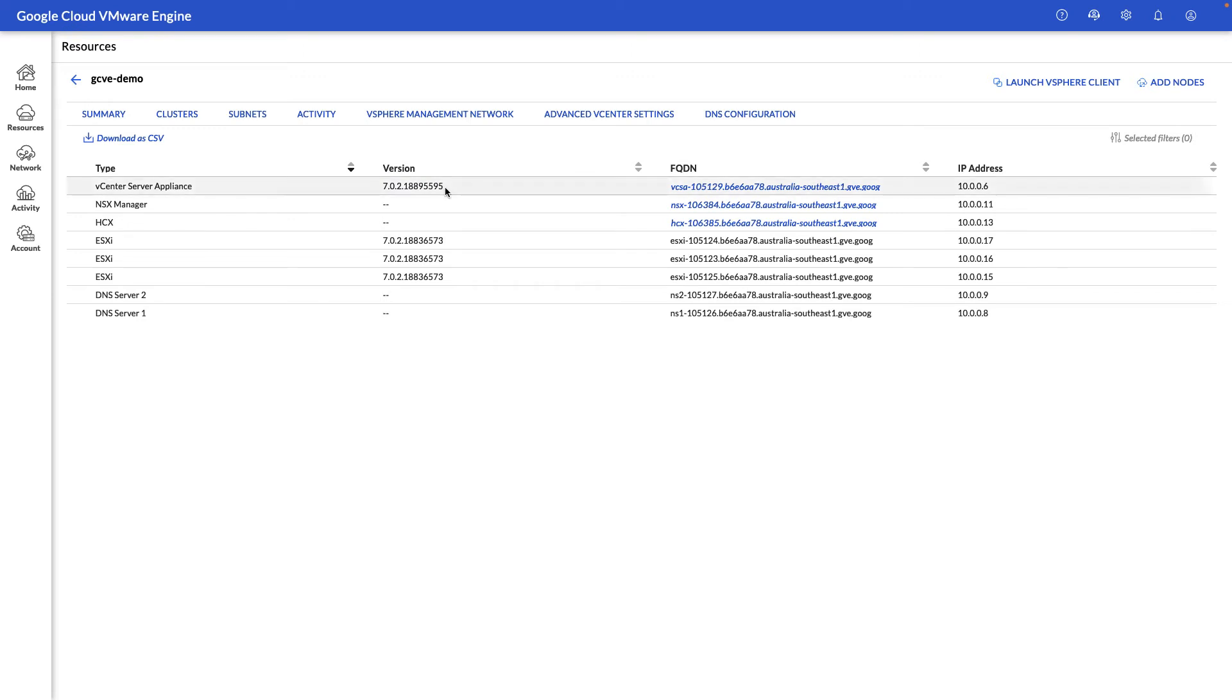Keep in mind that one of the benefits of running a VMware service, such as Google Cloud VMware Engine, is these components are managed by Google Cloud. So any updates, patches, security releases are configured and released by Google Cloud directly.